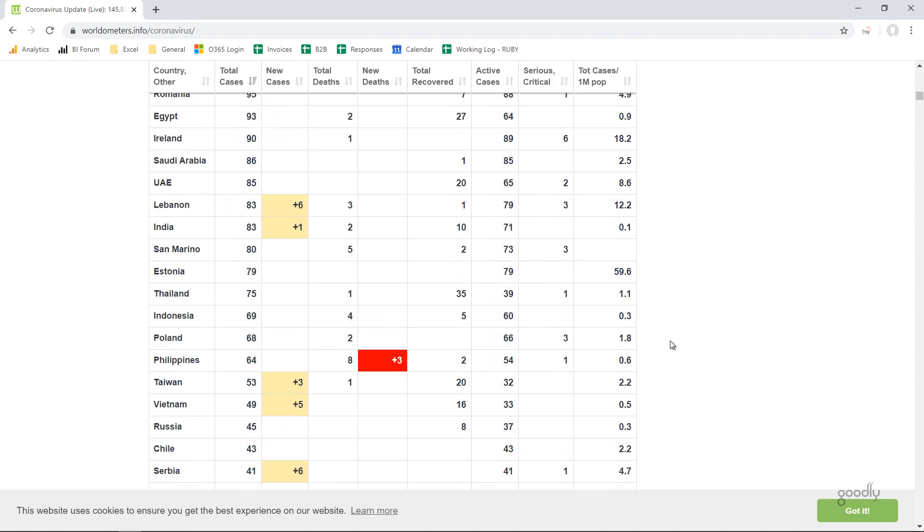Now what I did was I used Power Query to pull that data inside Power BI and then I started modeling that data and started creating visuals out of it.